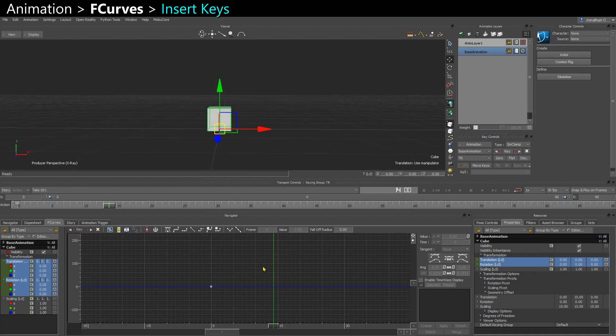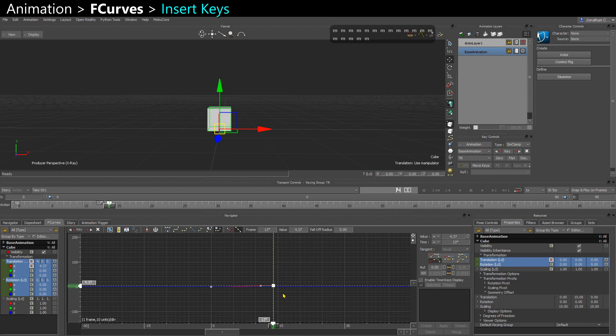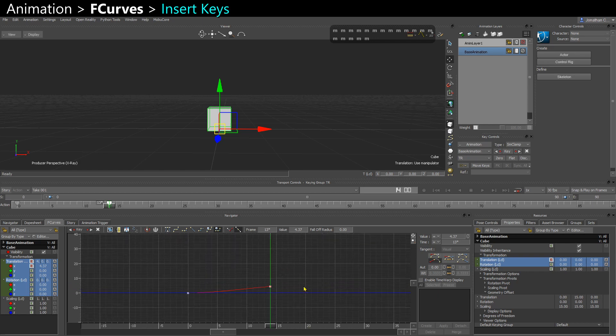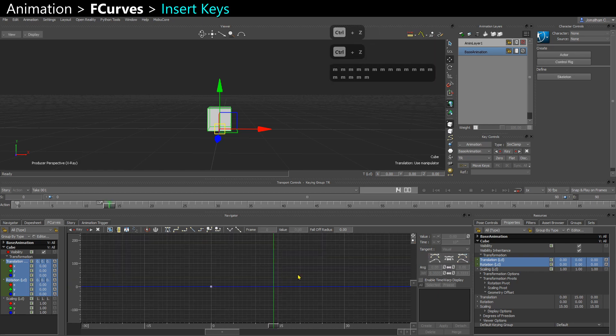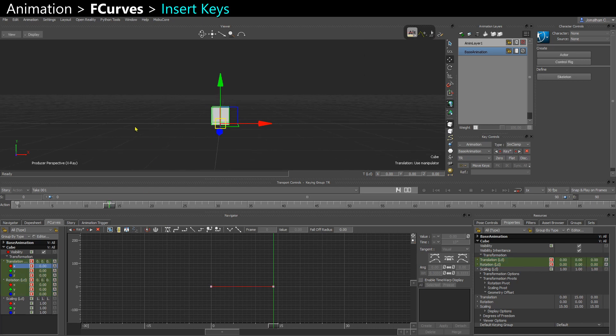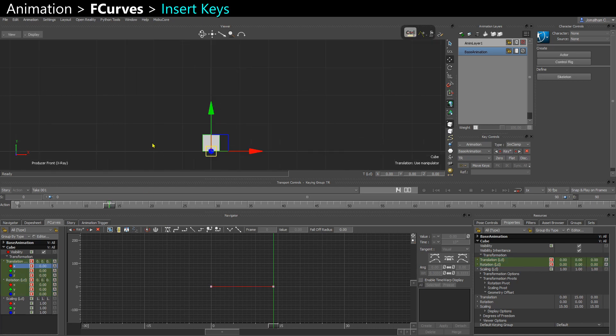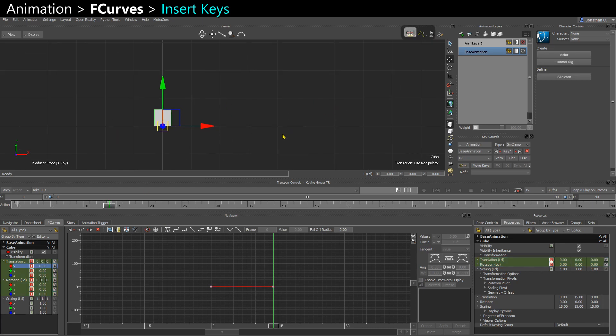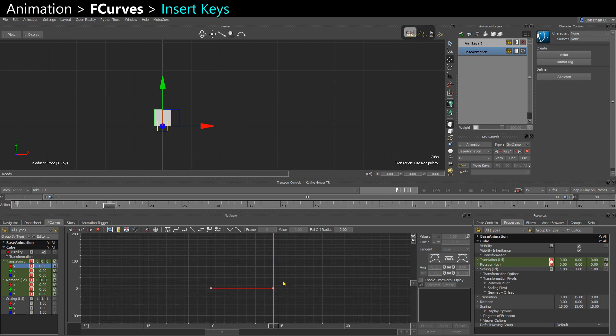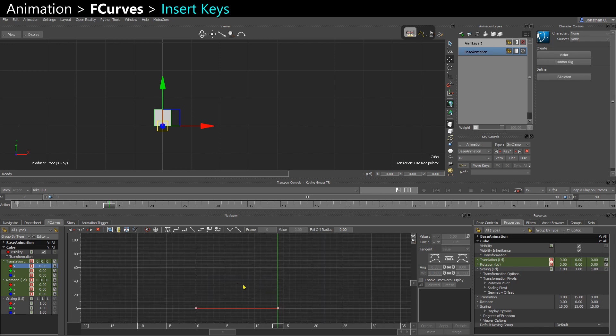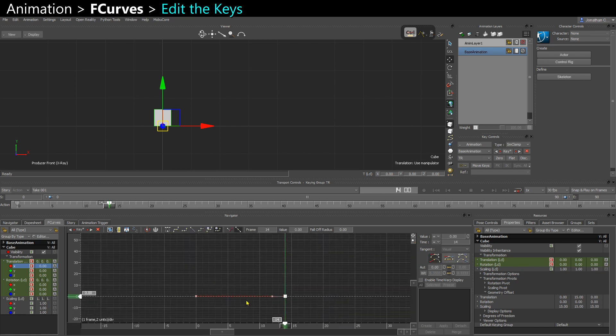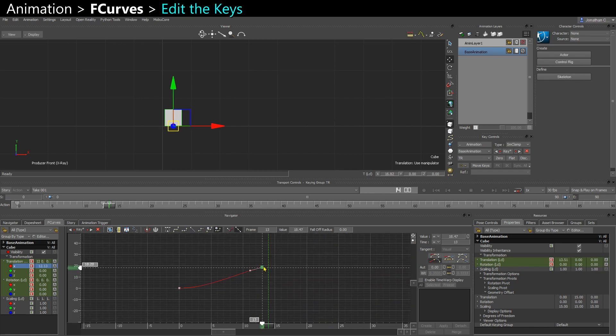Then a bit further I'll add another key, so I can hold M and middle mouse button to add the key, or I can say Alt-I to insert the key. Let's say I want it to go to the right of the screen here, so on the X axis, you can take the key and move it up.